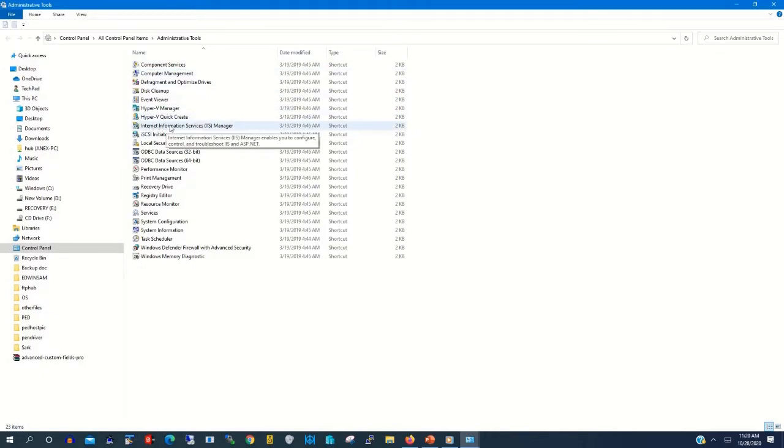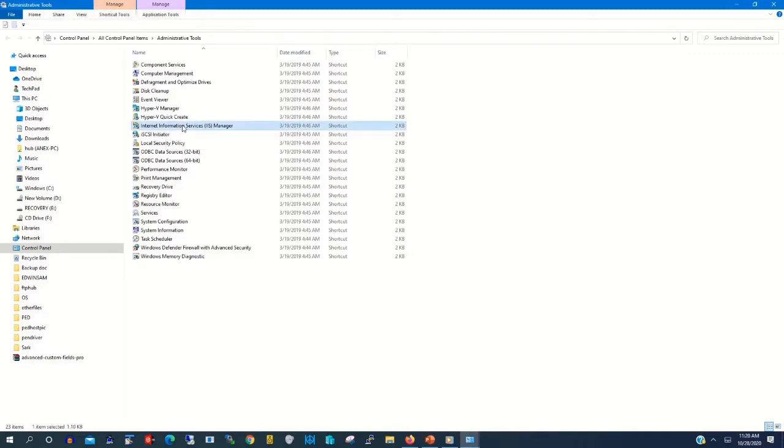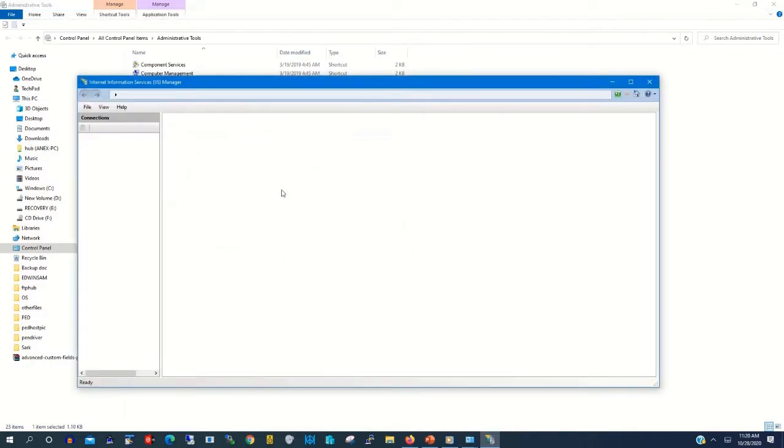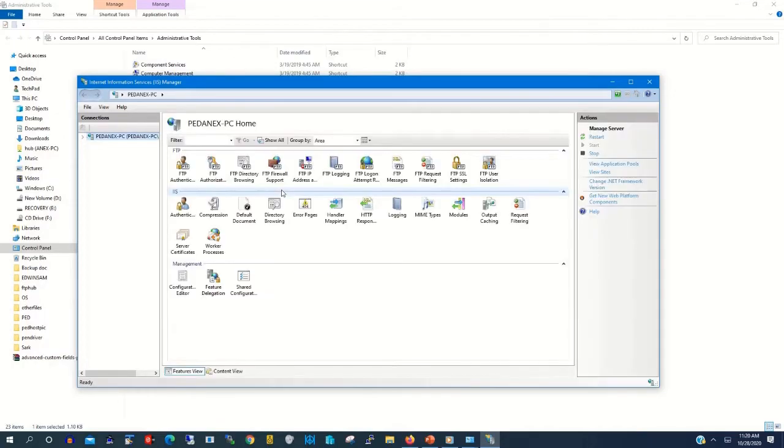Now we are coming to set up the FTP server. Then click on Internet Information Services Manager.